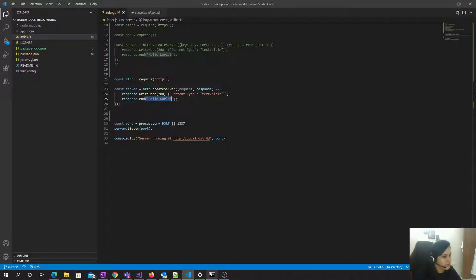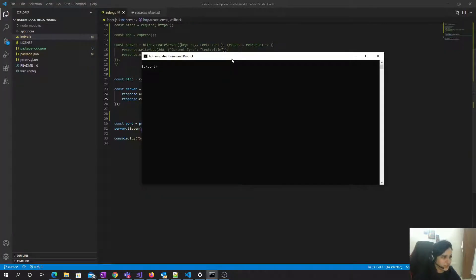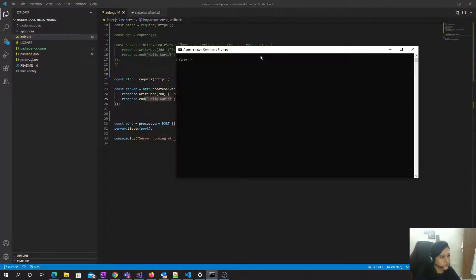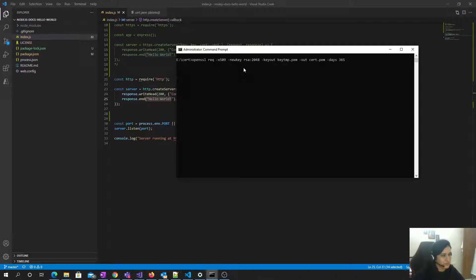Now I want to run it on the HTTPS server. To run on an HTTPS server, we need a certificate. To generate the cert, you can use the OpenSSL tool — you can download it from the internet and use a specific command to generate the certificate and keys.